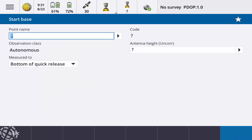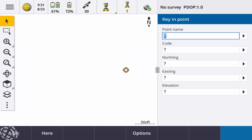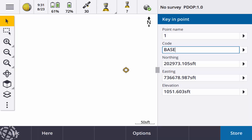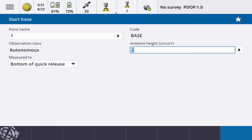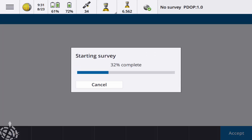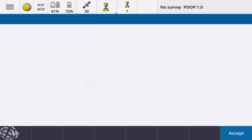So I don't have a base point, so I'm just going to do a key in here location and store that. My antenna height is just sitting on a 2 meter rod at the moment. I'll hit start. Base has started.